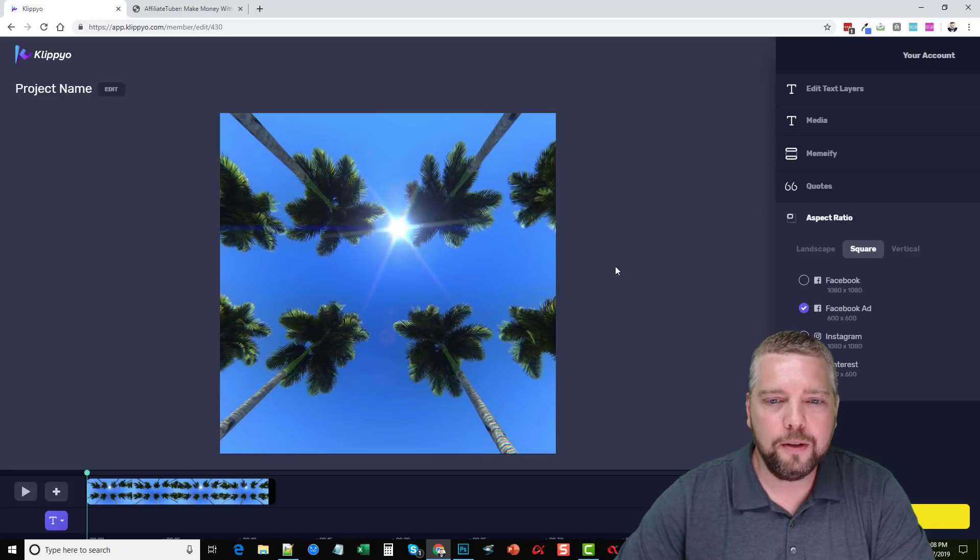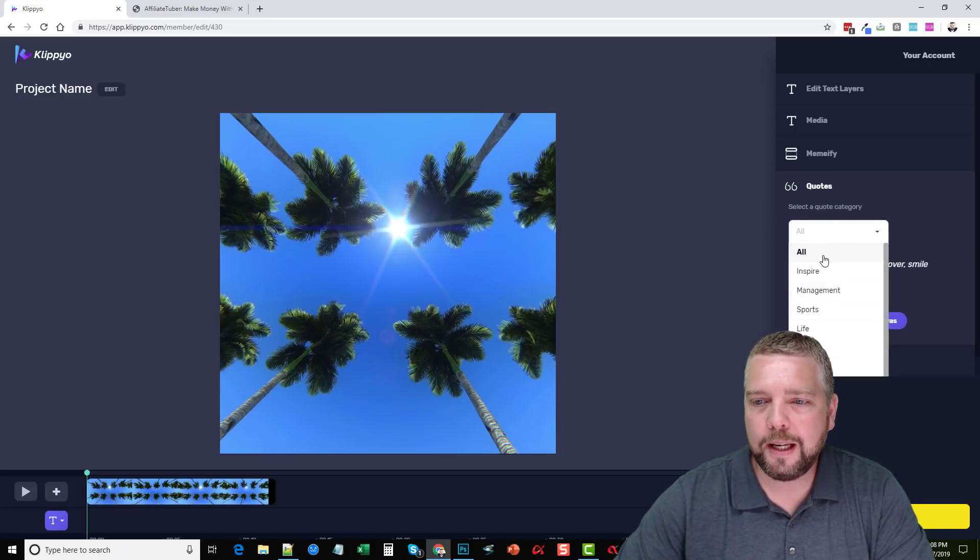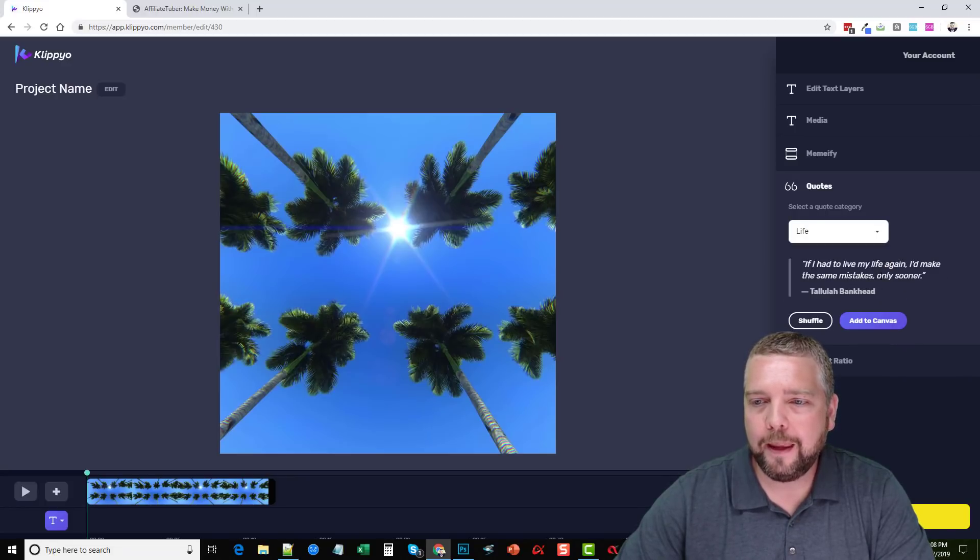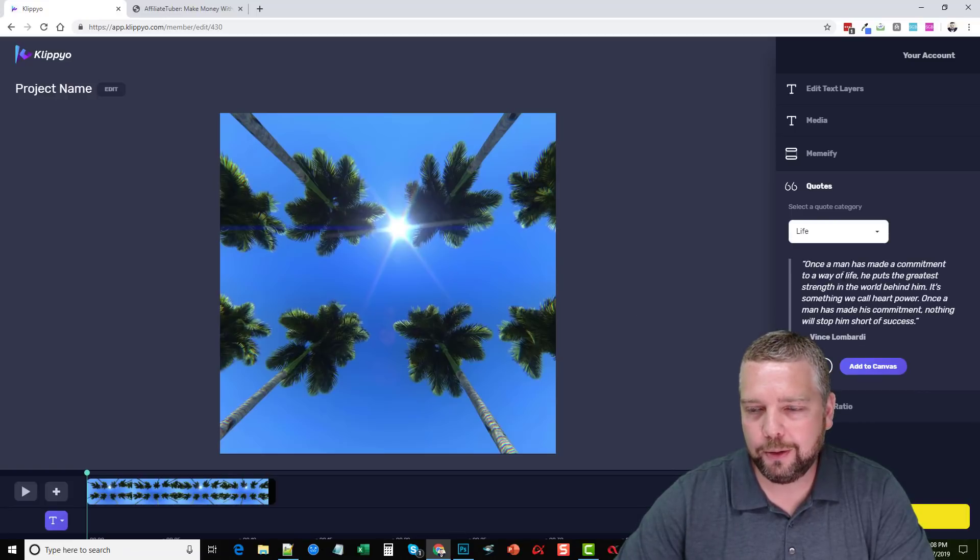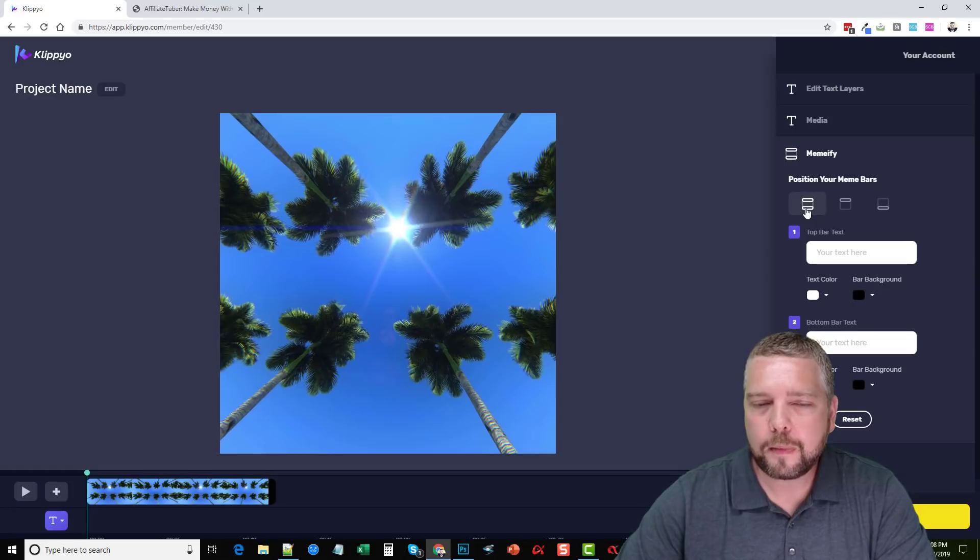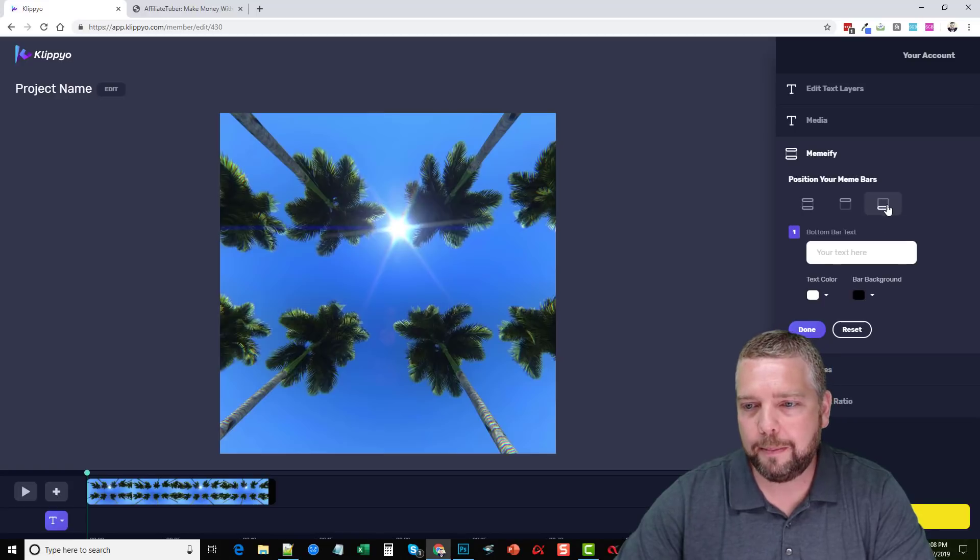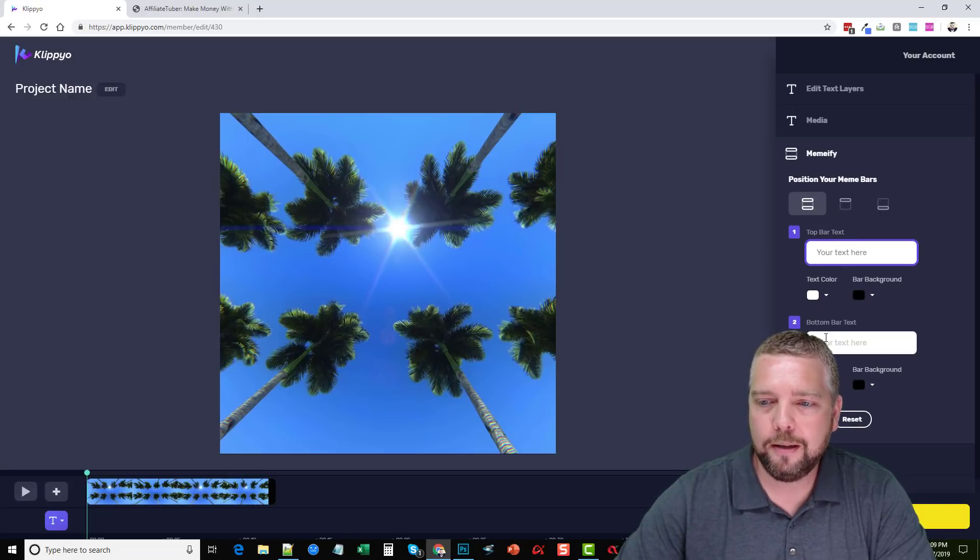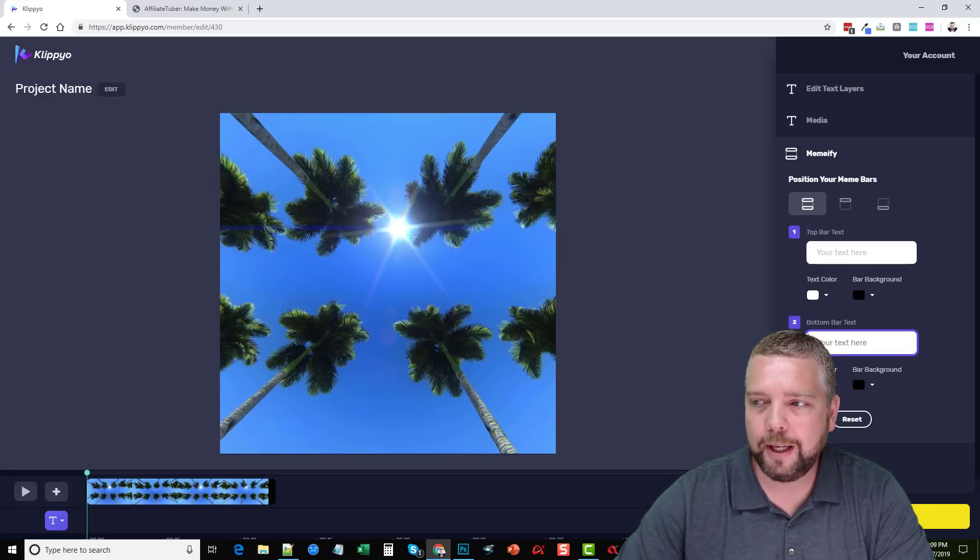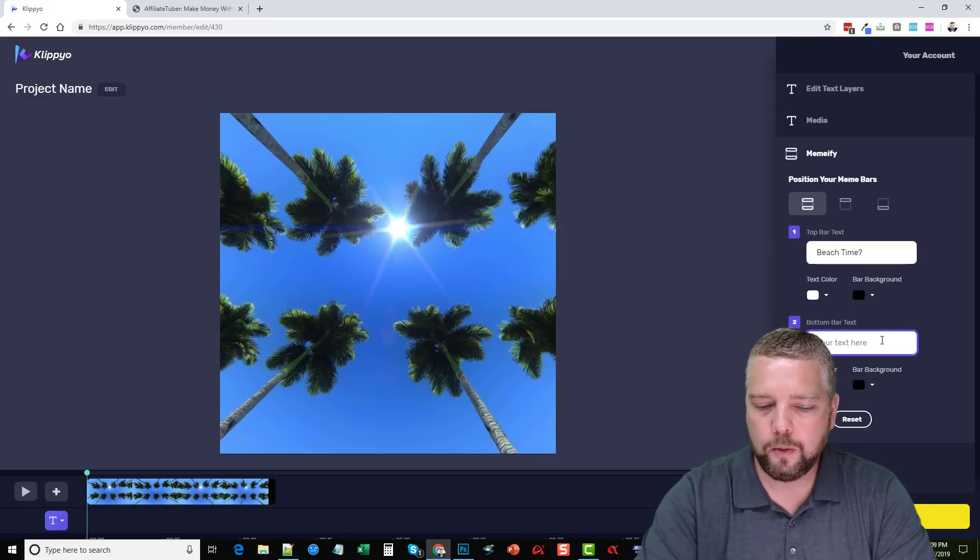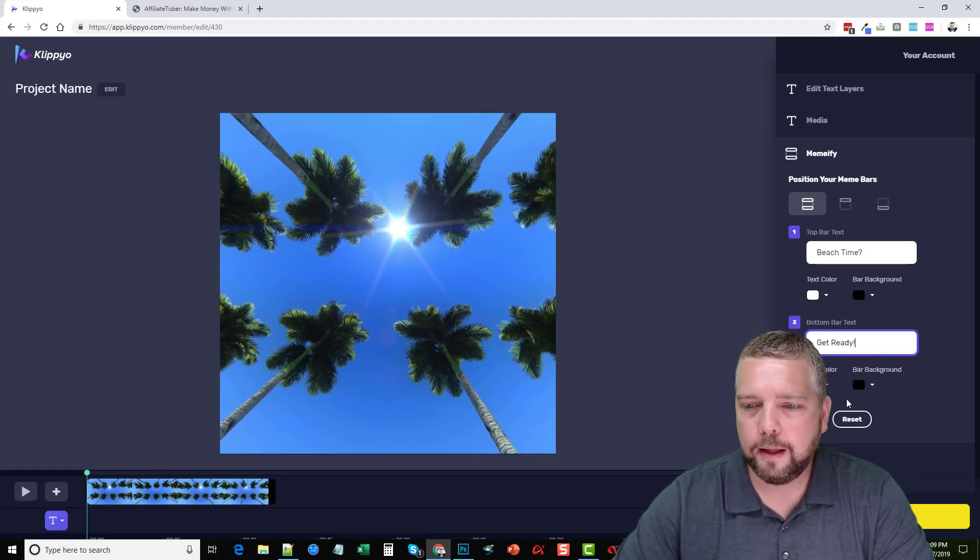Now what we can do is we can add quotes to it and we can choose a category of quotes, like life, and it's going to randomly pick one and all you have to do is click add to canvas and it adds it over here. Or you can shuffle them and it'll do another one and you can add that one. What I'm going to do is come up here to Memeify where we can put a bar across the top and the bottom and give it some text. Or we can just do a top bar or a bottom bar if we don't want to do them both. But for this video, I'm going to add one to the top and the bottom. So here it gives us an option to add text to the top bar, then to the bottom bar, and also change the color of that bar and the text. So for the top bar, we'll just do beach time. And then at the bottom, we'll say get ready and then click done.